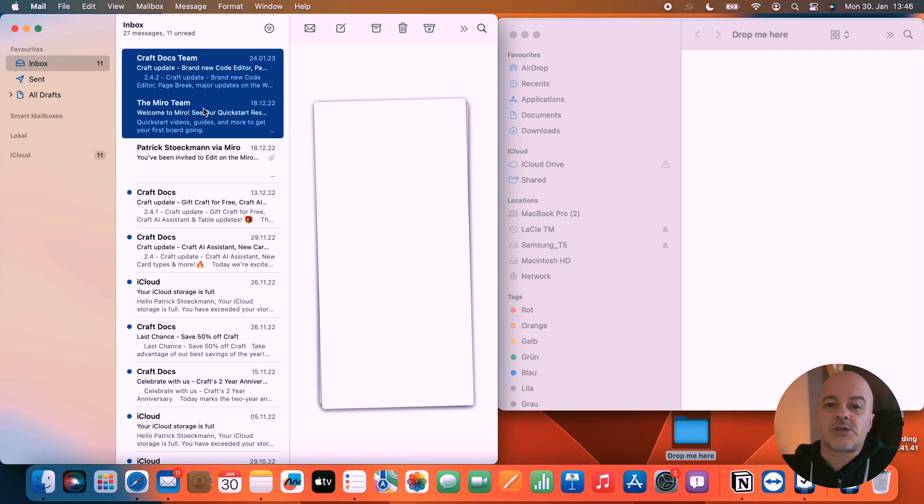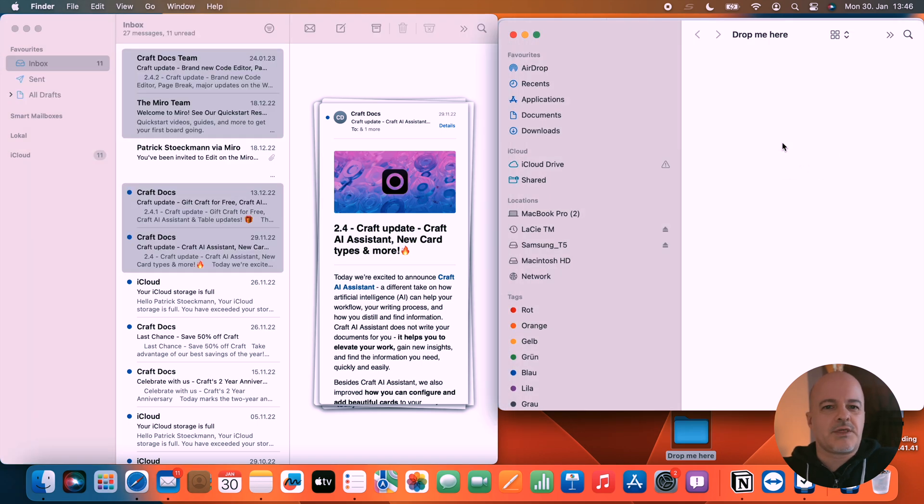Email is probably the main source for task and project-related input for me. But an email program is a poor place for processing and working on a lot of these infos. I have a task manager, a place where I store project-related files, and a note system where I store lots of information and folders. So I really need to be able to quickly decide with each email what I want to do with it and where it should go — not only in which folder, but also into my task manager, my note system, my file system or any other part of my productivity system.